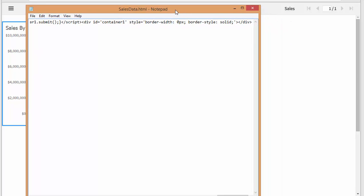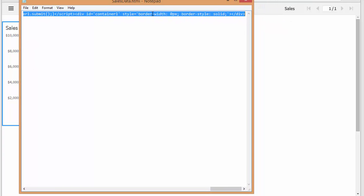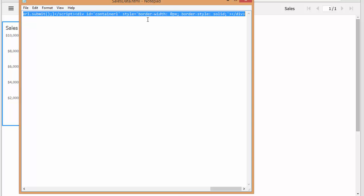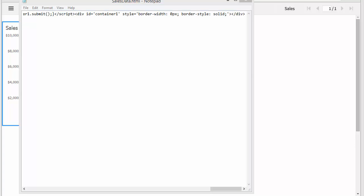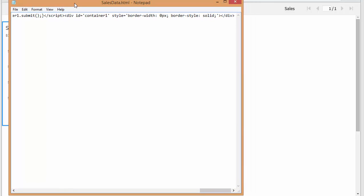And then literally, I just pop that in. Depending upon what your website is, I'm just popping this into a text file and saving it as salesdata.html. Then I'll upload that to my web server.